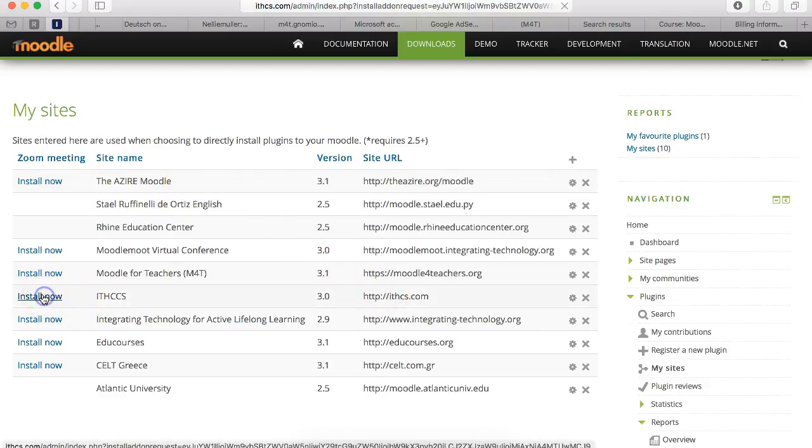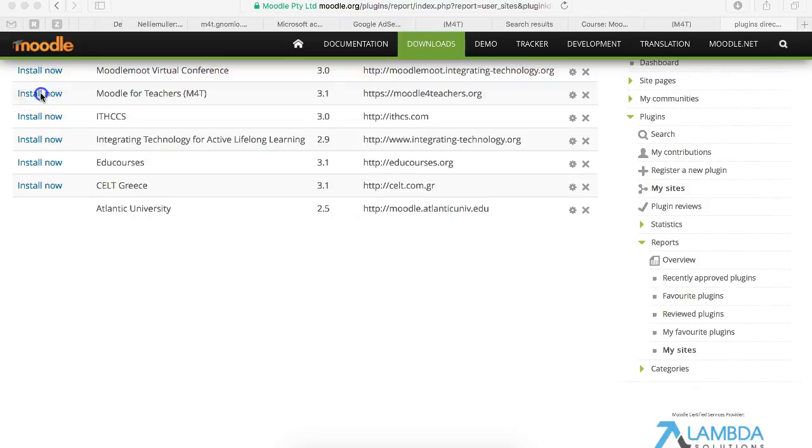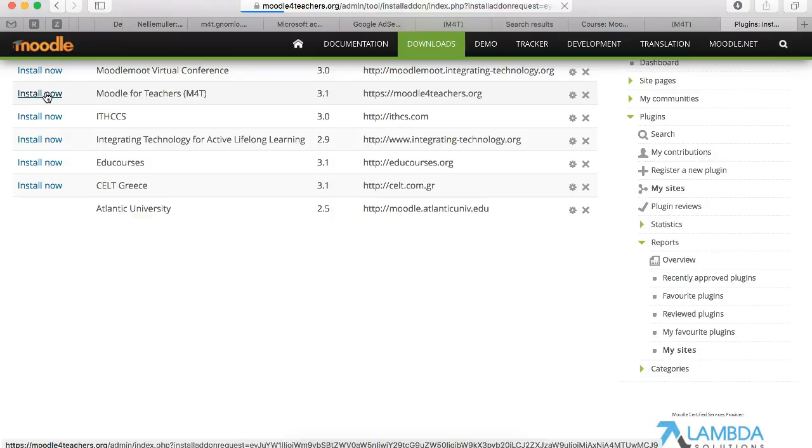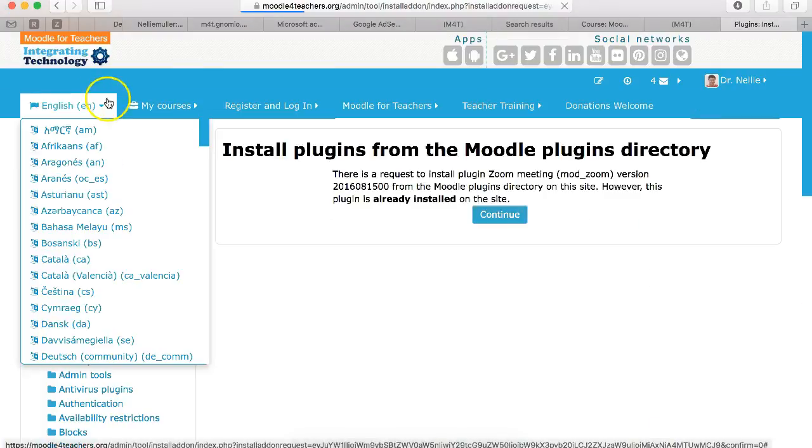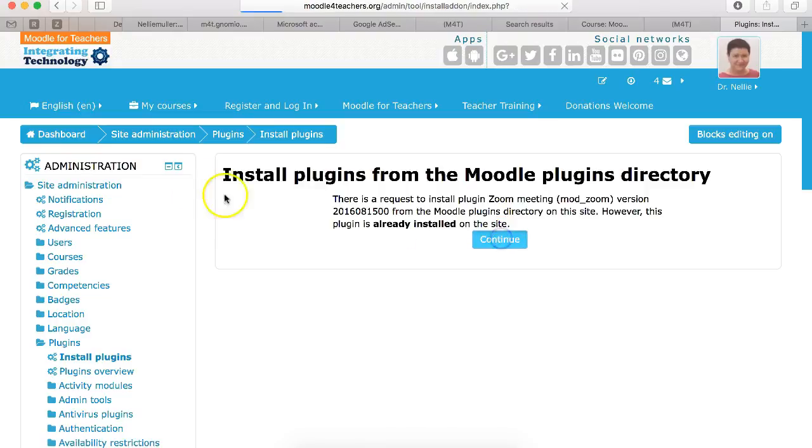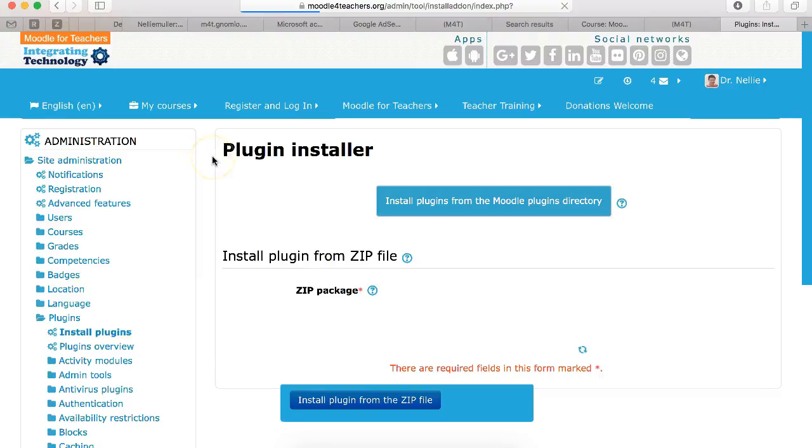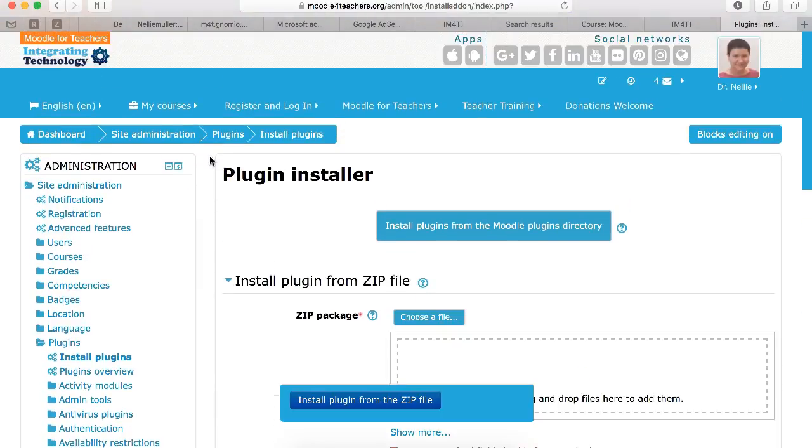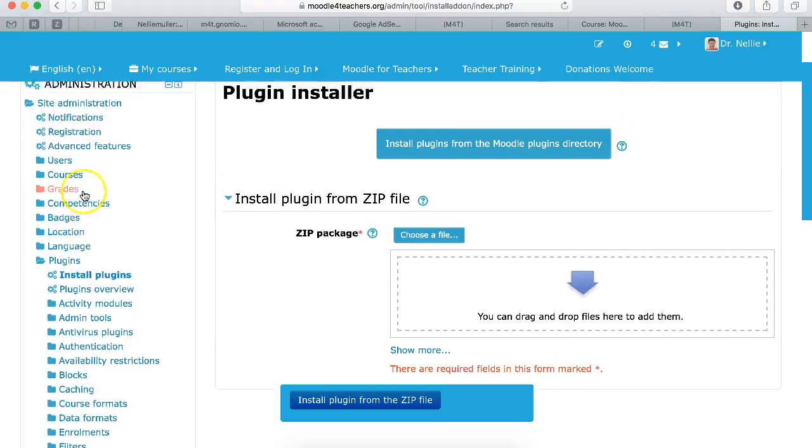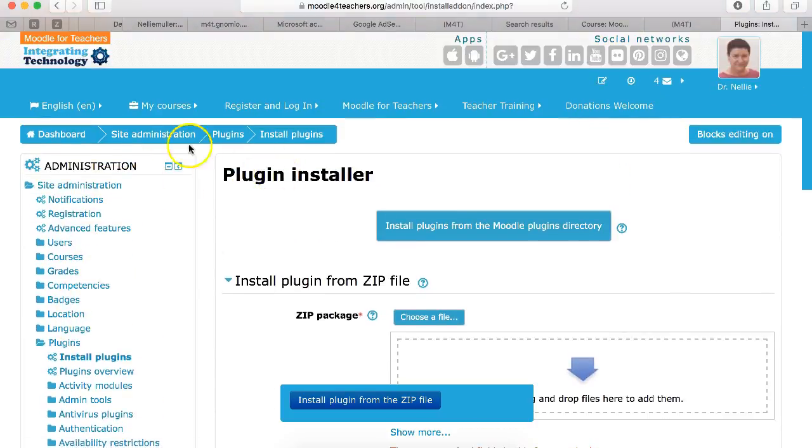You can see I've already installed it but I just want to show you the process. You click on your website and you can see I've installed. But if not you just go through the process. Let me click on continue and show you what happens once you have zoom in.